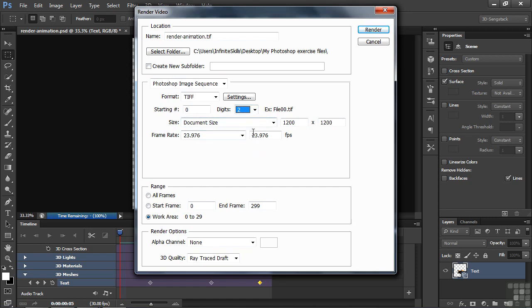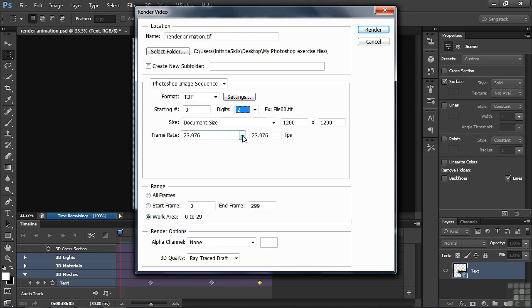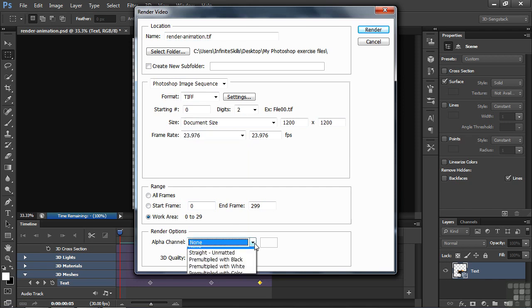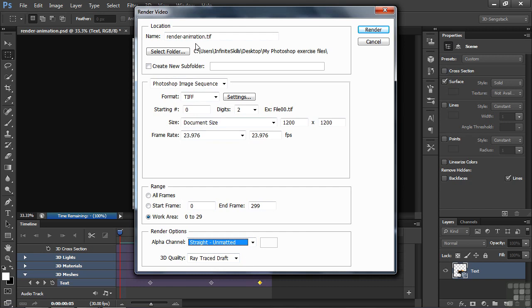With the document size, the frame rate right now is 24 frames per second. We can choose whatever we like here. We've got the work area selected, Ray Trace Draft, but here we can choose Alpha Channel. So you can not only have transparency with QuickTime MMORP files, but you can also have it with image sequences. So I'm going to go here and click straight on Matted. That's fine. And you see it's called Render Animation TIFF, and it's being stored inside our My Photoshop Exercise Files. And now I'll click Render.